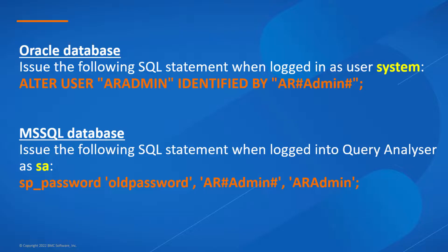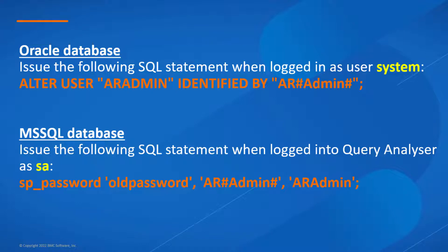Also take into account that these steps are to change the Admin Password in the application, not in the database. To change the password in the database, please contact your DBA team to do so. They might use any of these queries displayed here, but again please consult with the DBA team to perform this activity.